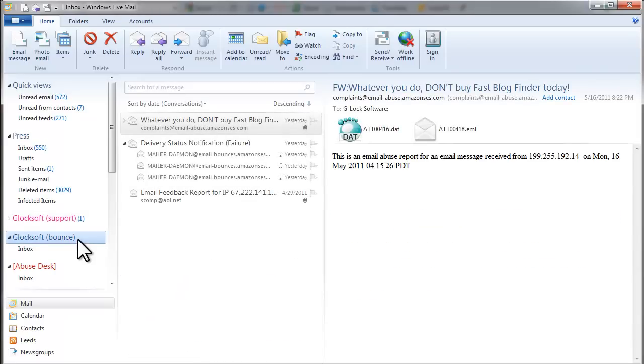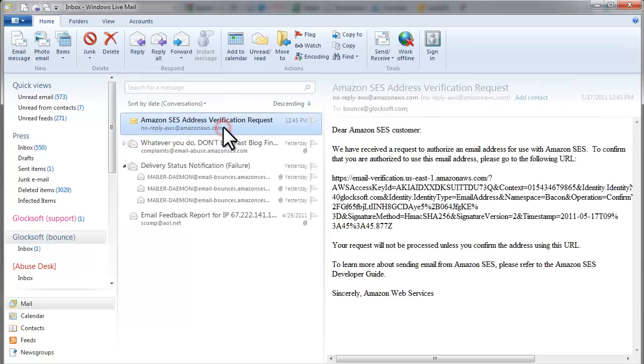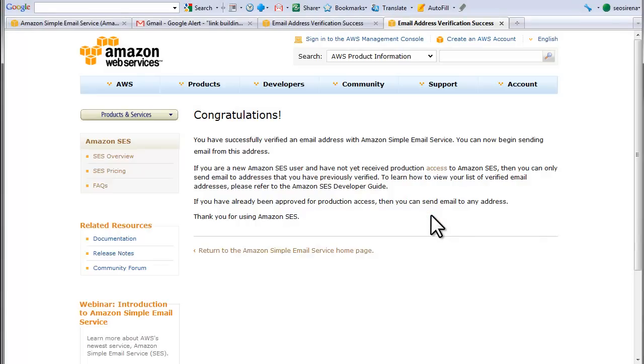Here is my Bounce account. Here is a verification email. I click on the link. My Bounce email is verified.